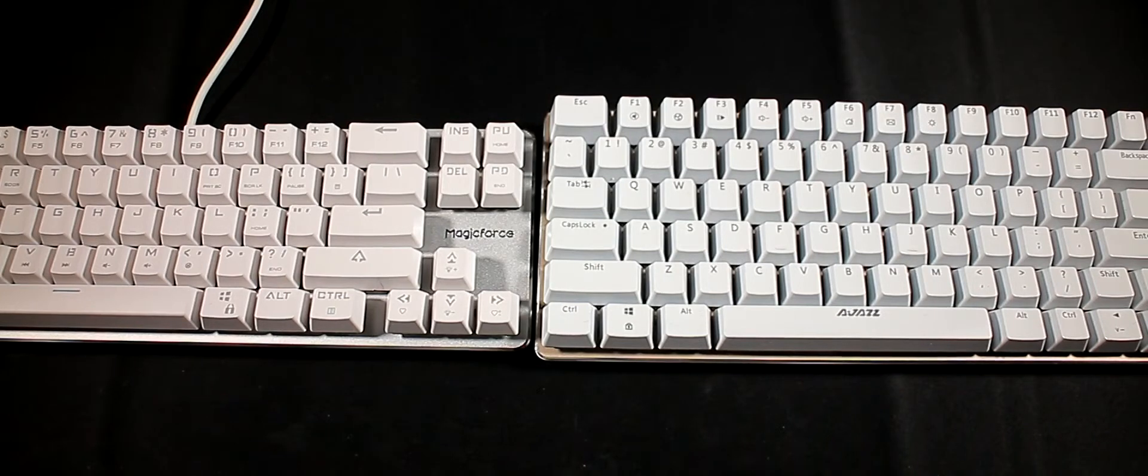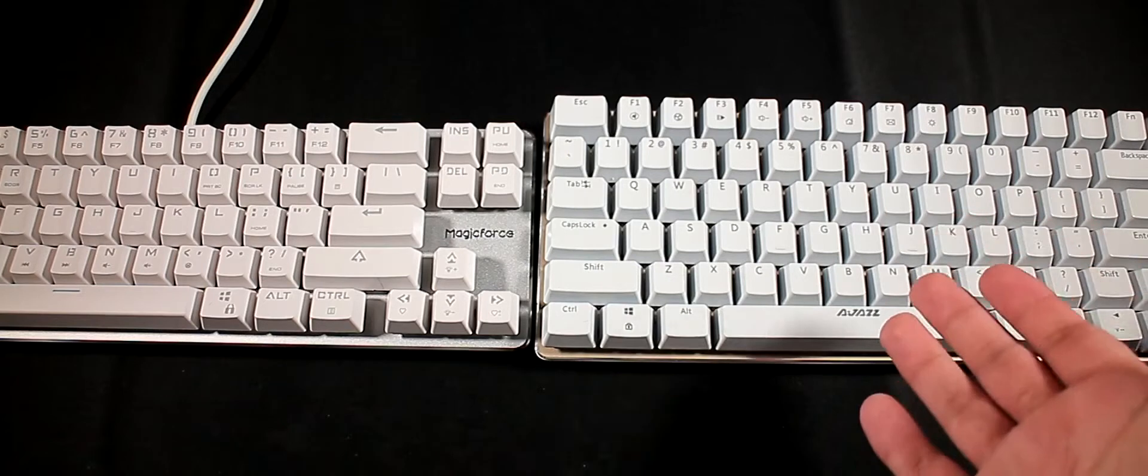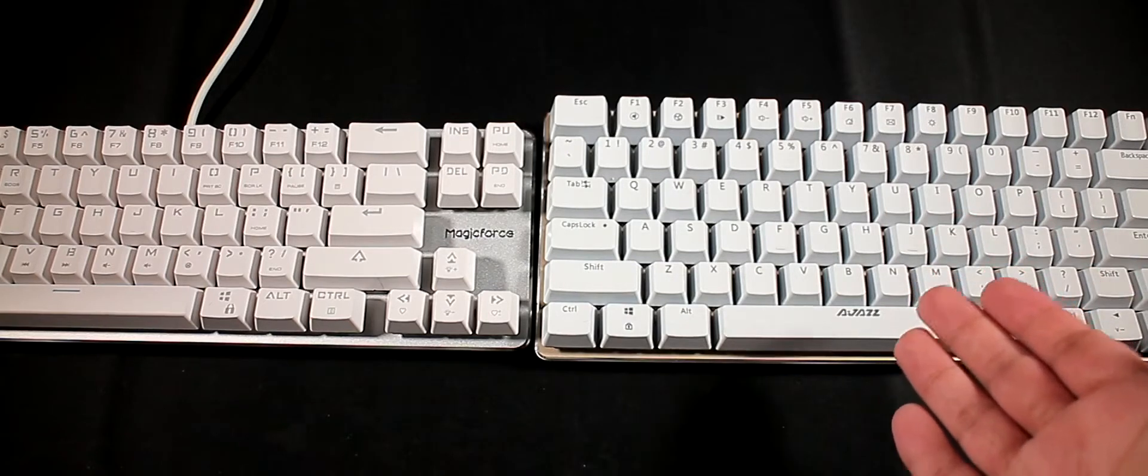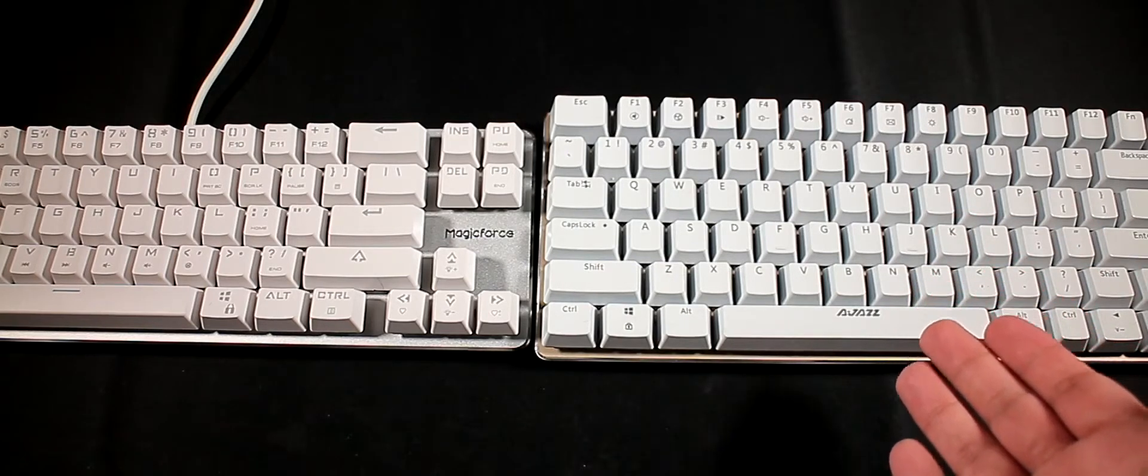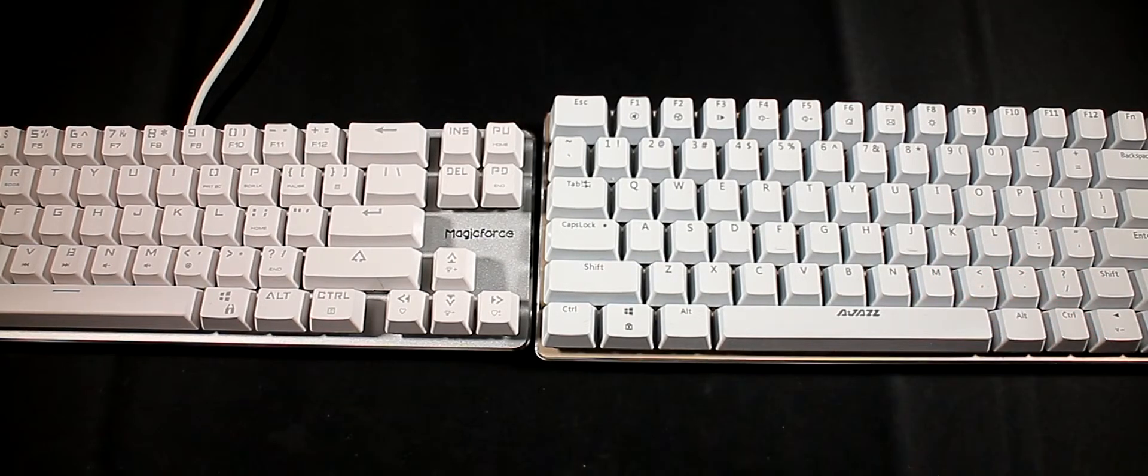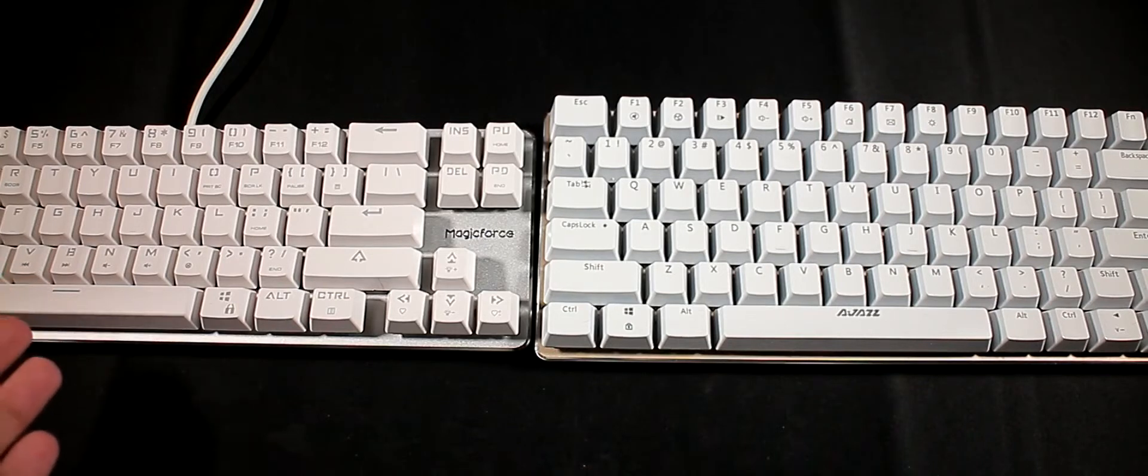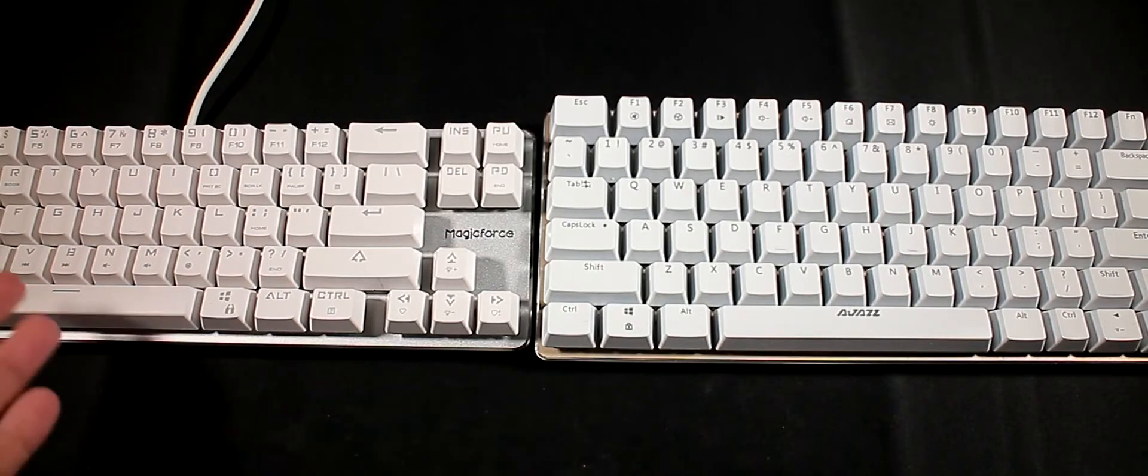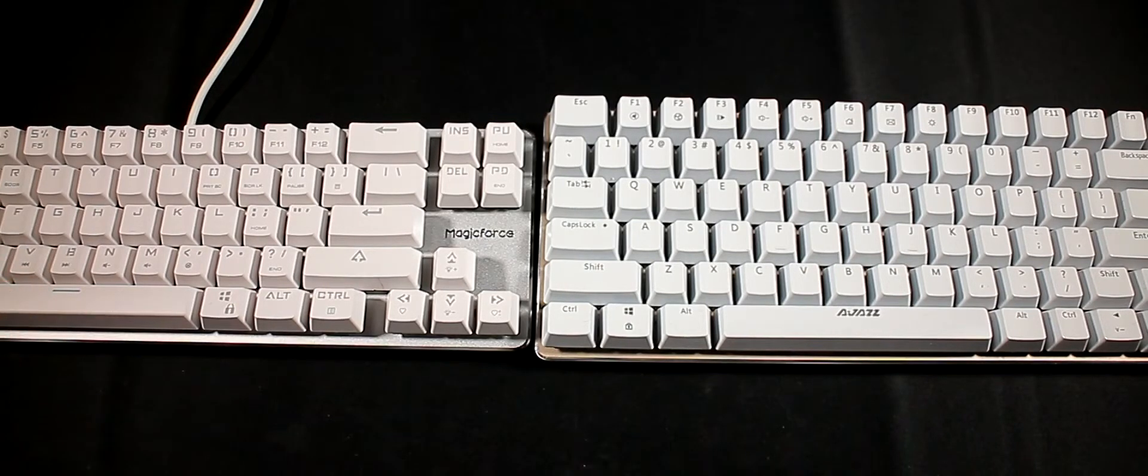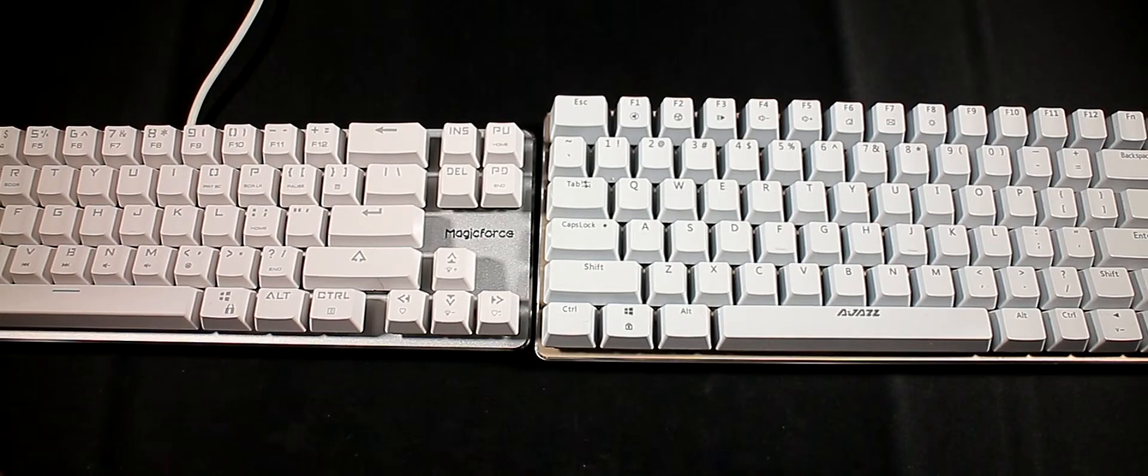I've got a new keyboard with brown switches and I just wanted to compare the differences between them. On the right we have the Ajaz AK33, and this one has blue switches. On the left we have the Magic Force Smart One from Qisan, and this one has brown switches.